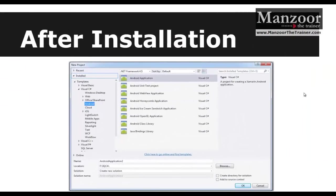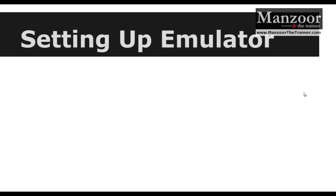So once we have everything ready, now I can go and get started with my first Android app. Now before I start with my first Android app in the application, I have to first set up an emulator.